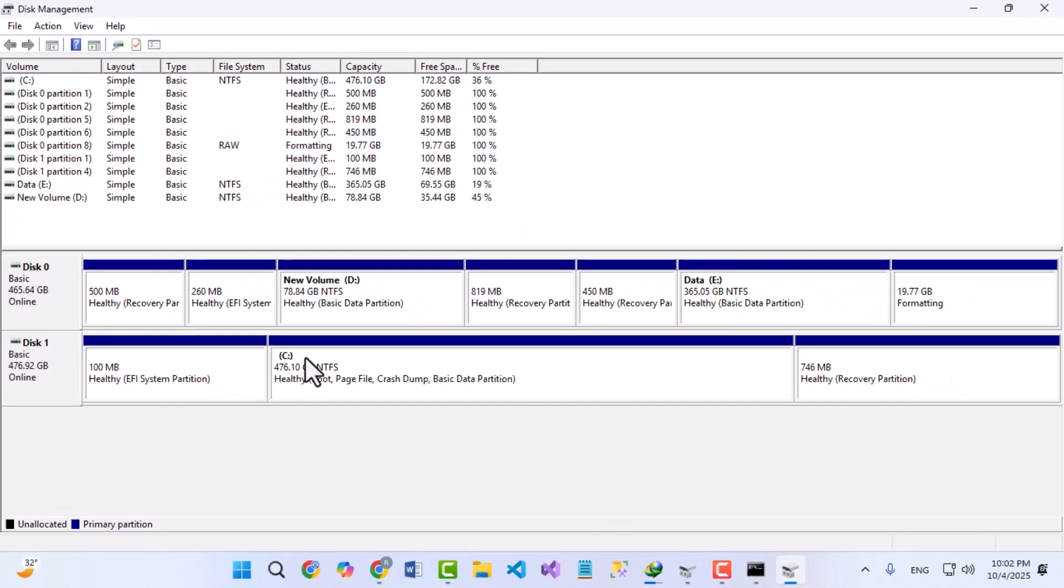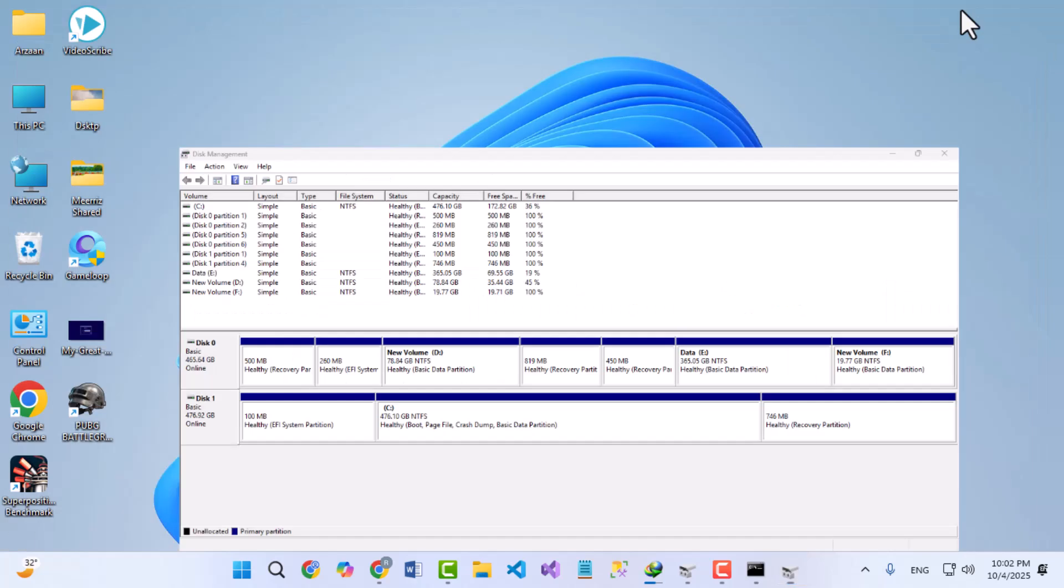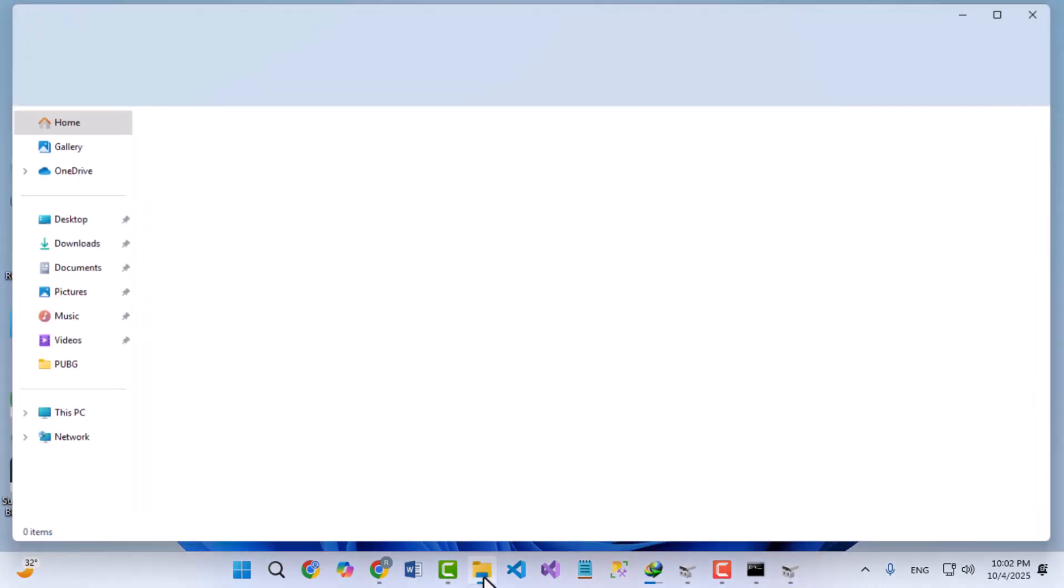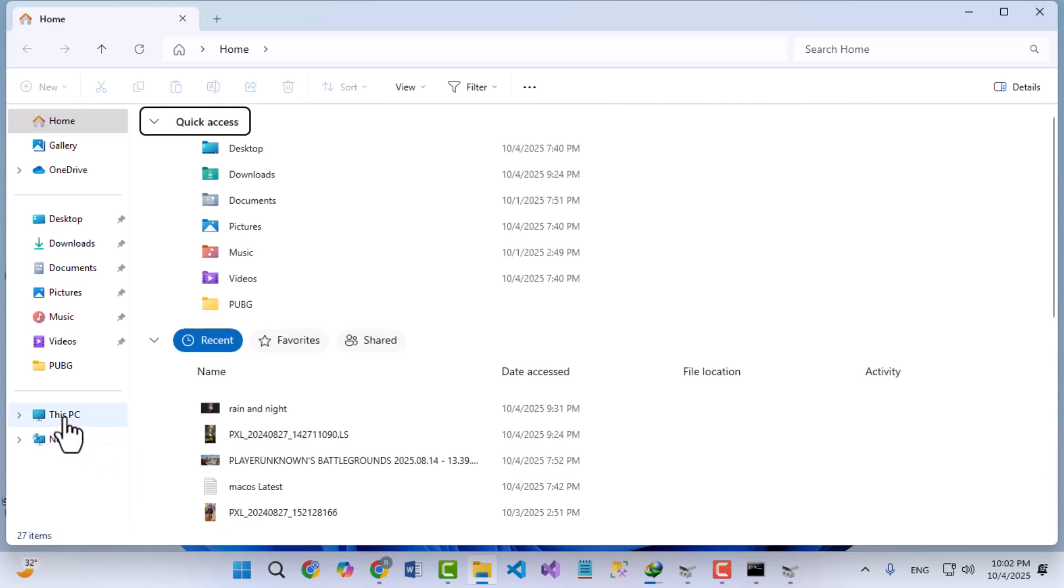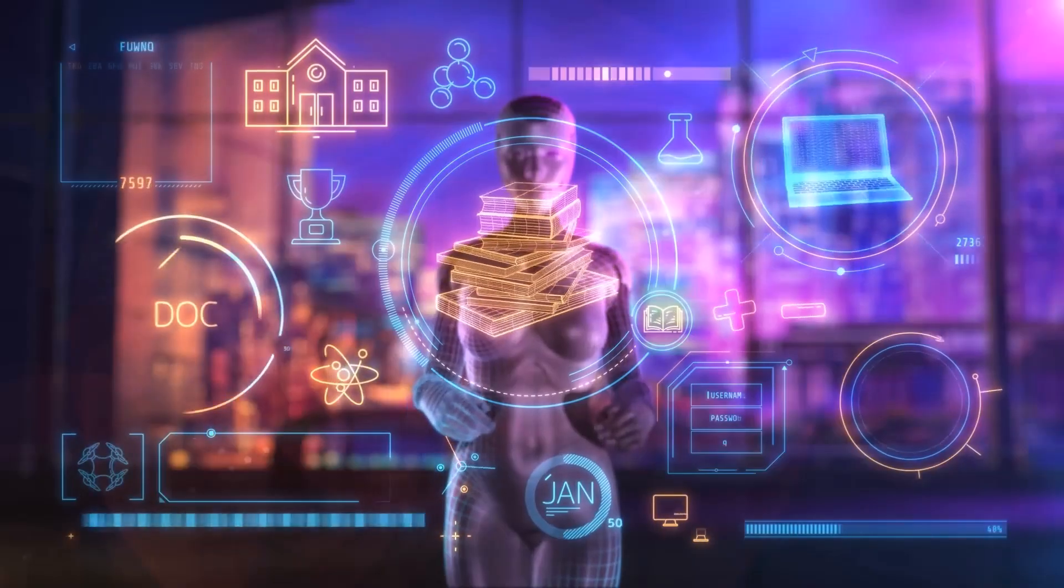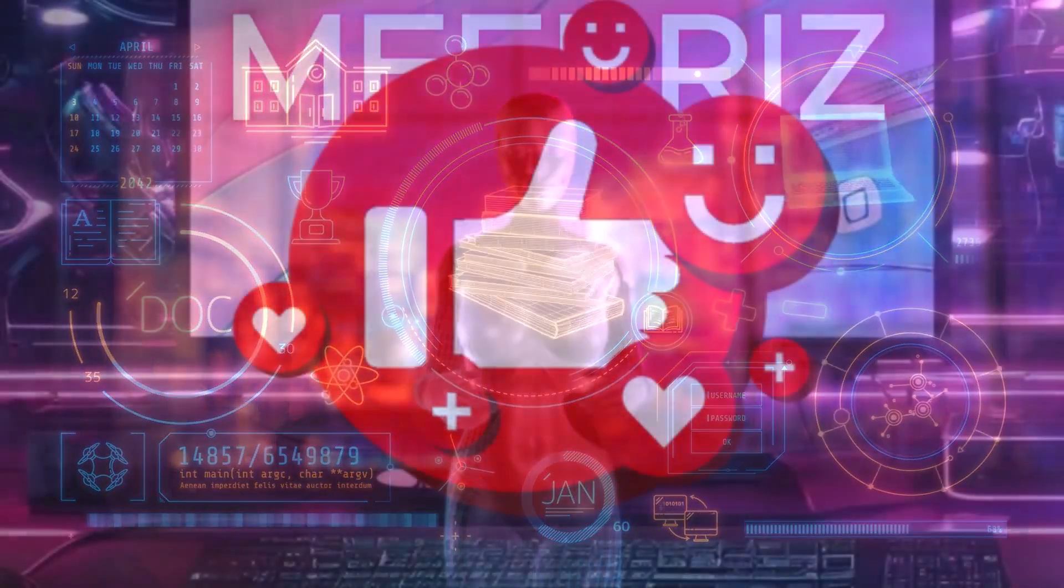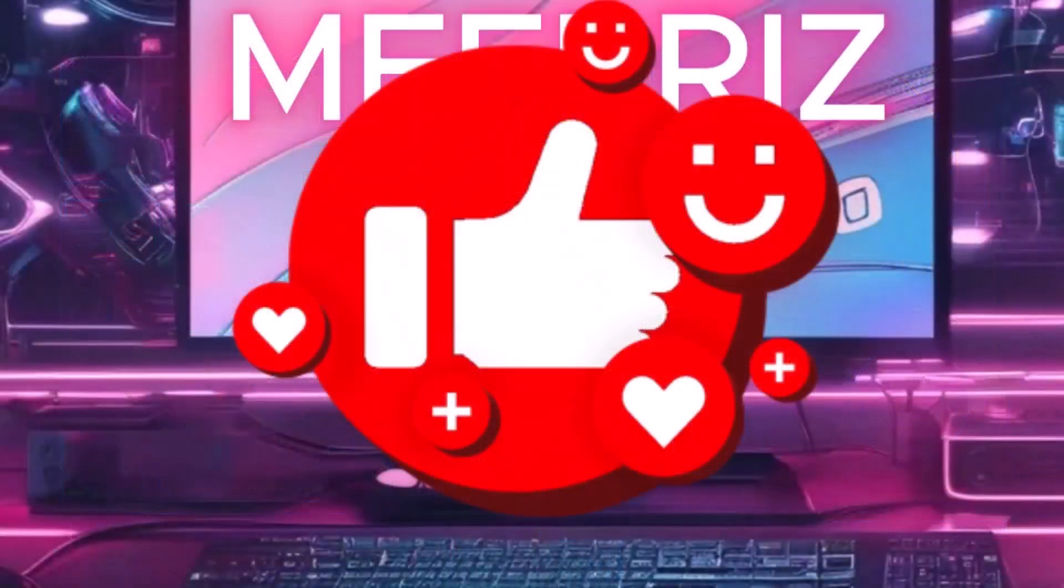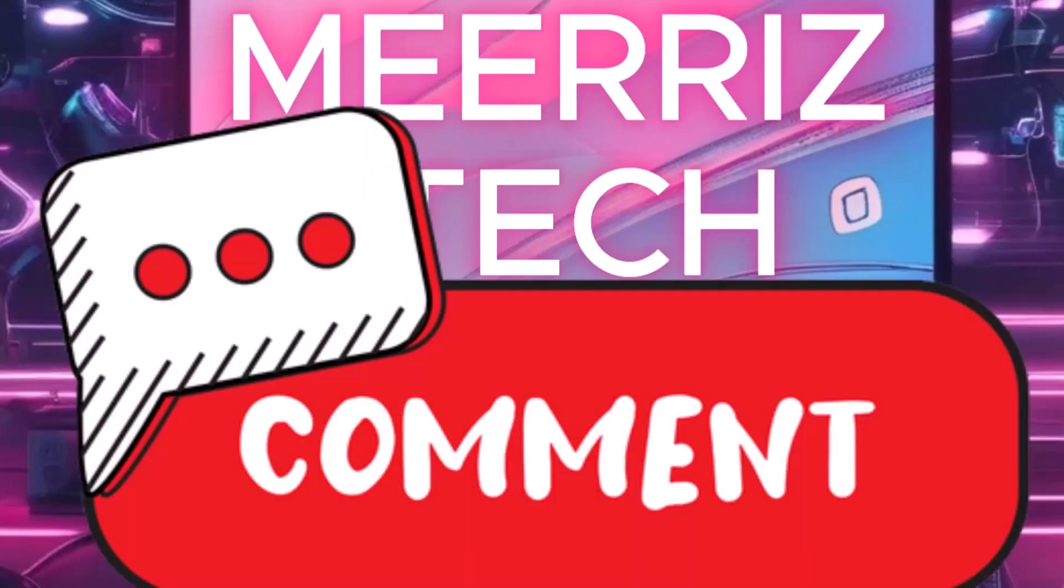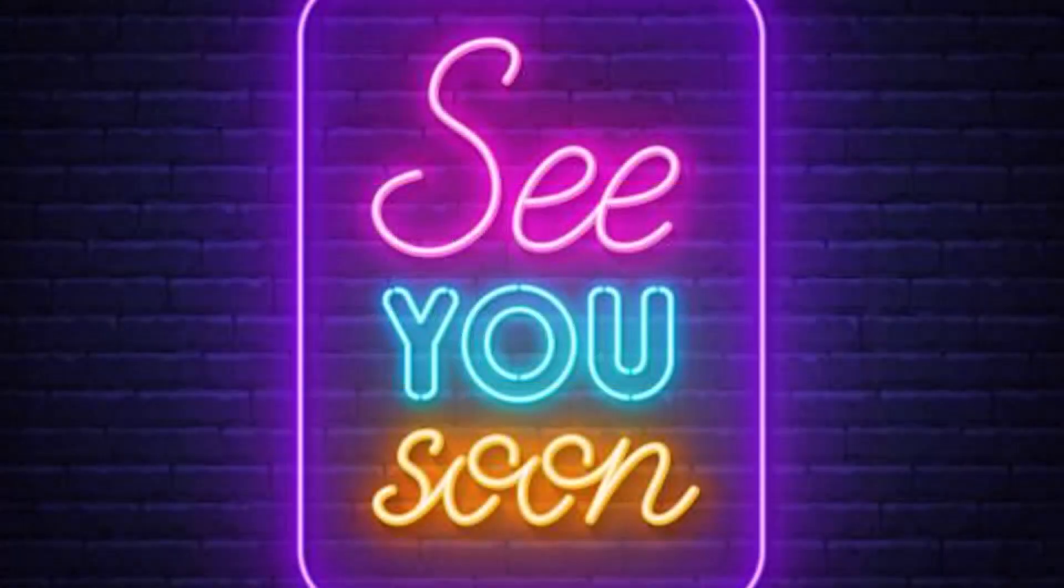So you've now learned how to shrink, extend, delete both normal and recovery partitions, and create new drives in Windows 11. We covered everything from using disk management to using disk part commands safely. If you found this video helpful, give it a thumbs up, subscribe to Mara's tech, and let me know in the comments if you want more videos like this. Thanks for watching, and I'll see you soon!